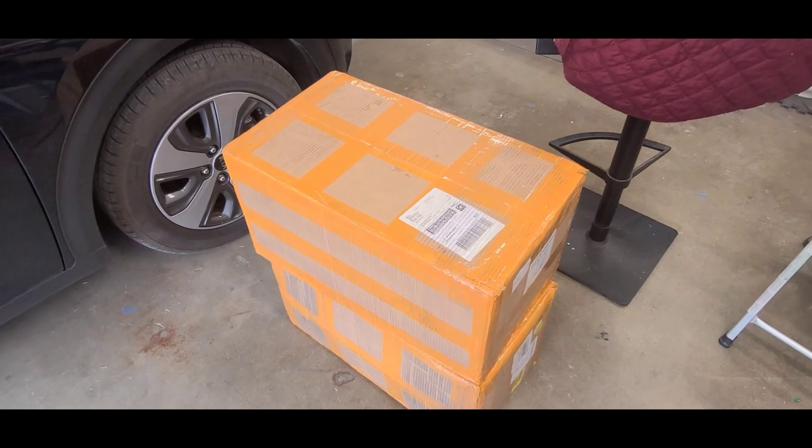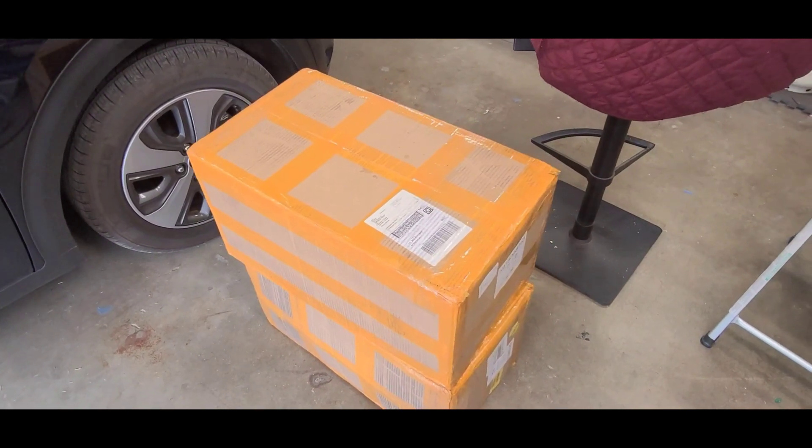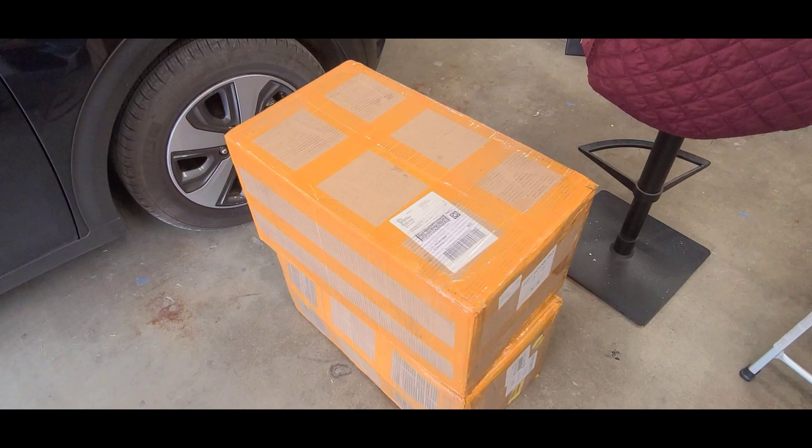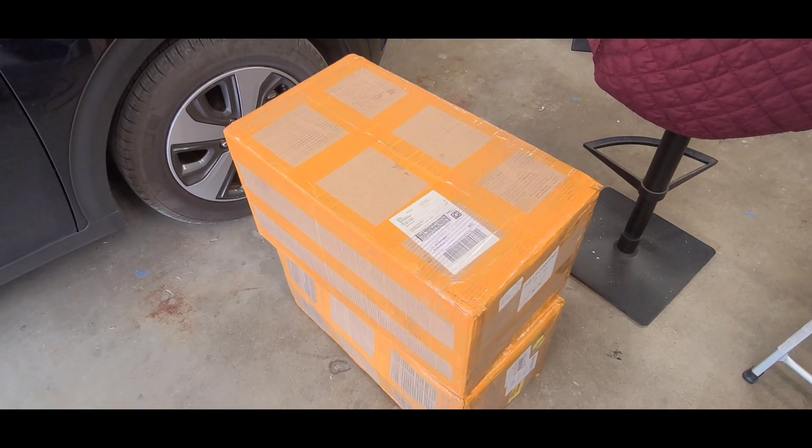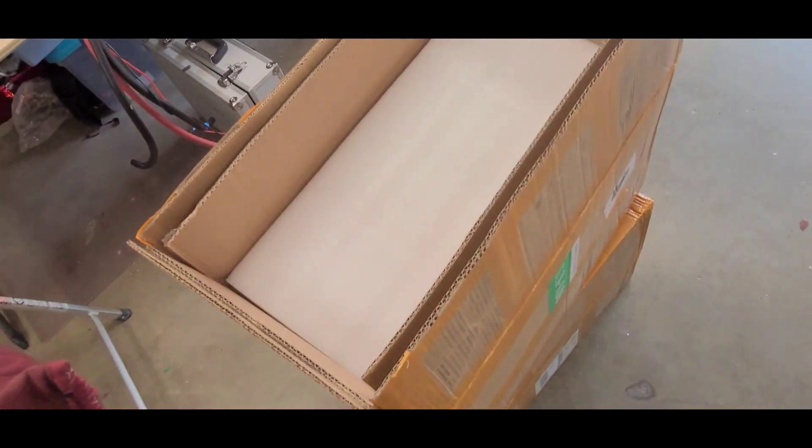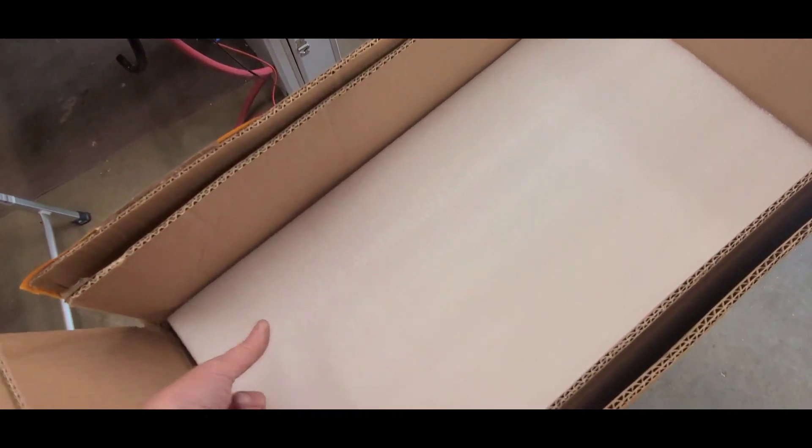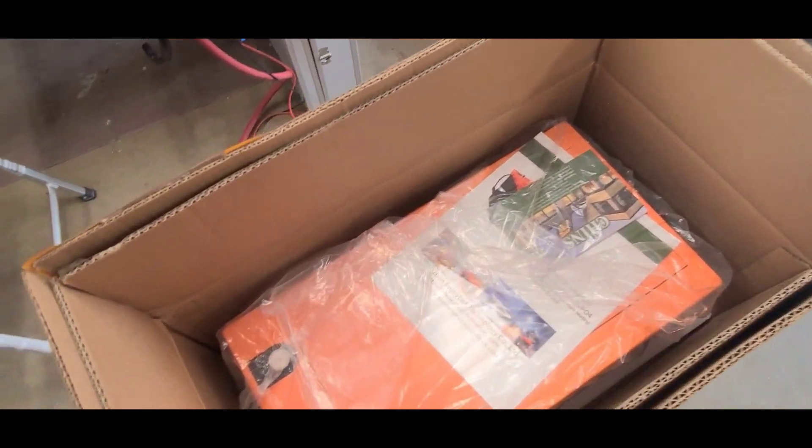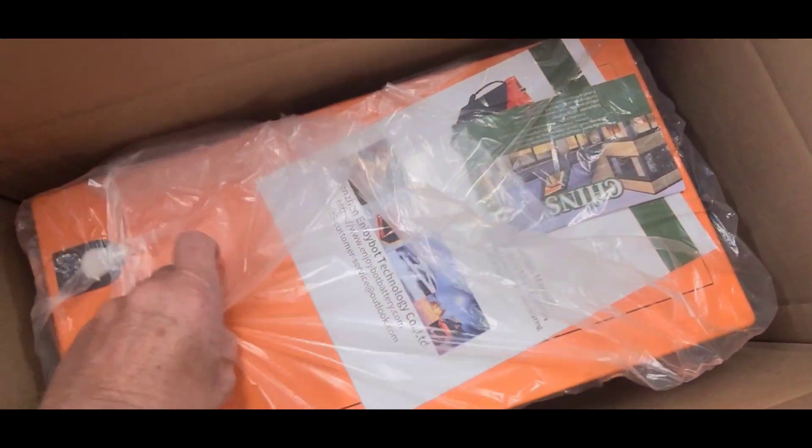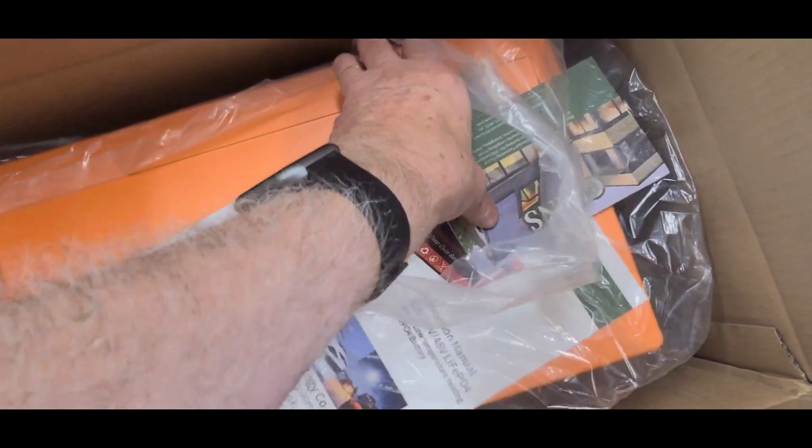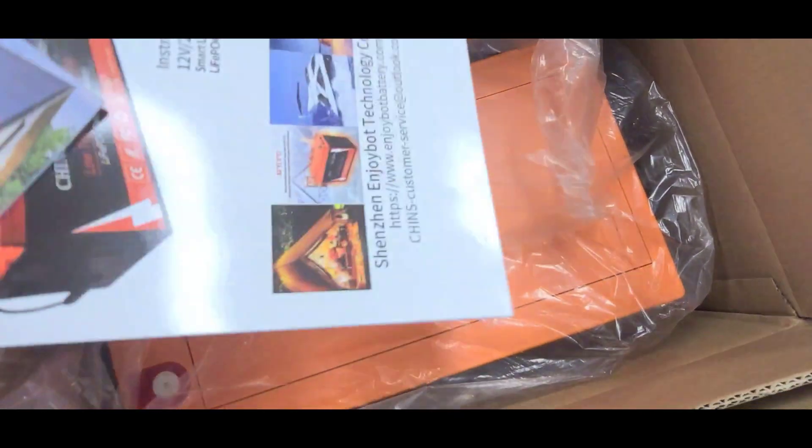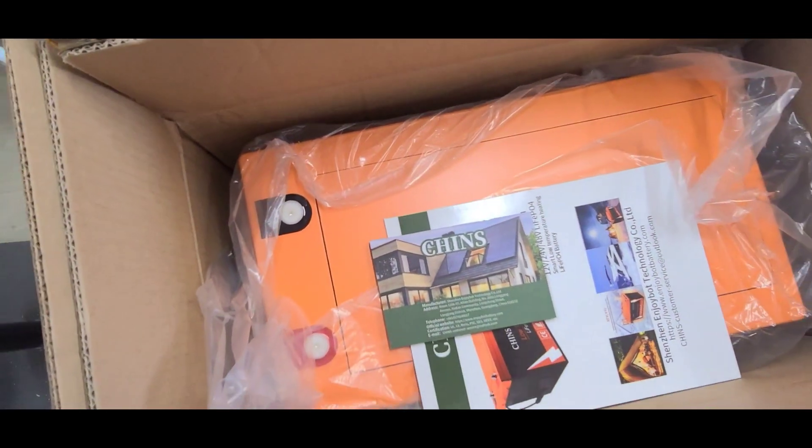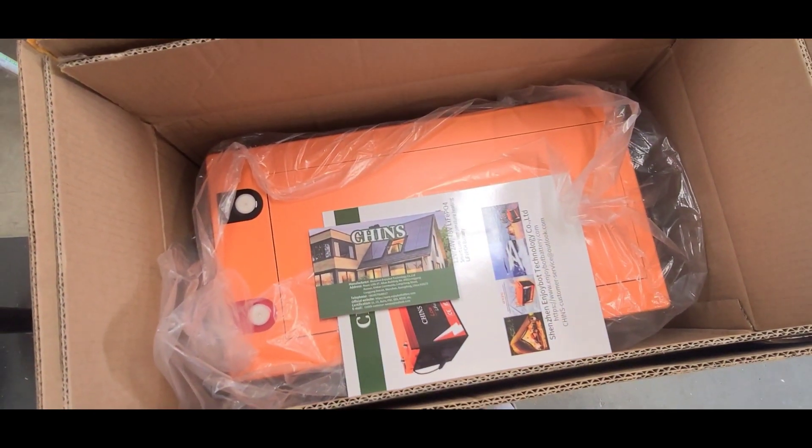So these are the Chens batteries, they're supposed to be 300 amp hour batteries, 12 volt, and I'll put them in series for 24 volt. So let's open them up and see what we got. Okay, they look like they're well packed in foam and double boxed, so that's good. There's the battery down there. The Chens battery. Connectors, it looks like some information here. See if I can lift one of these out of the box here and put it up on the bench.